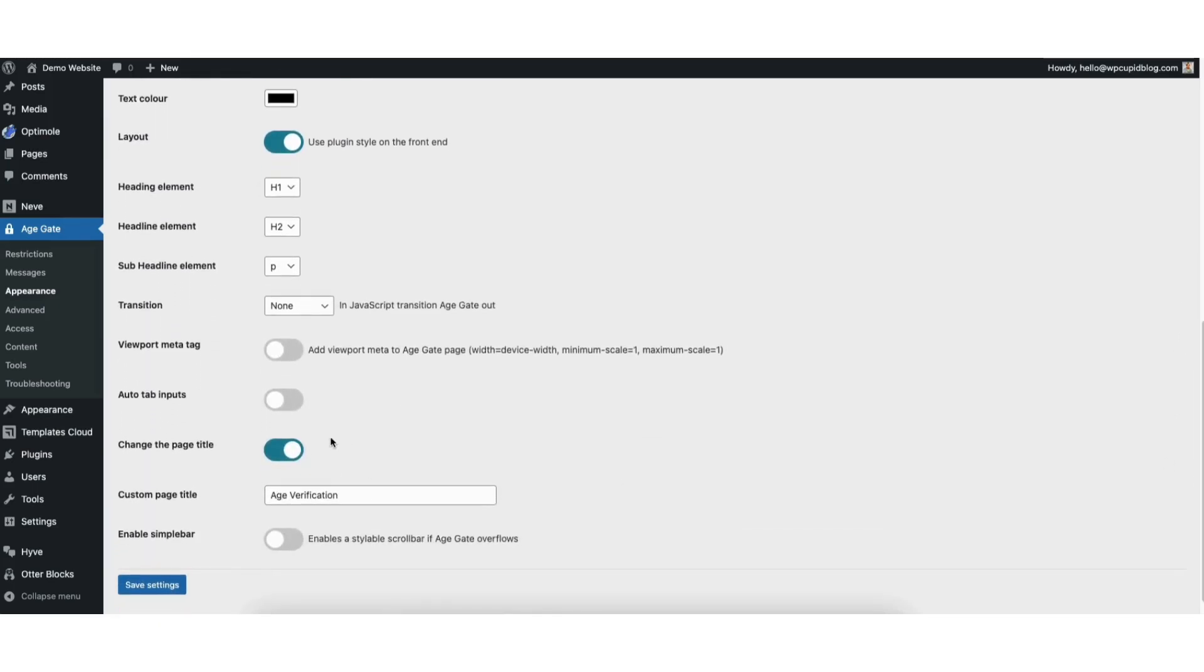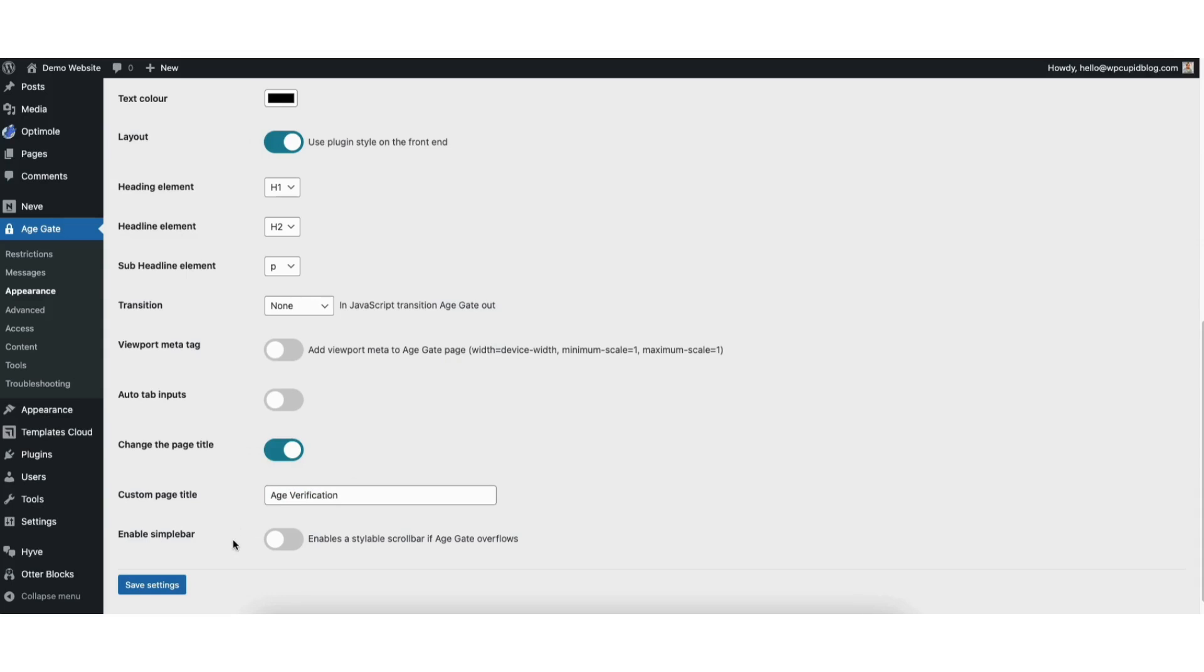If change the page title is toggled on, you can input what the title is by adding a custom page title. You can change this to anything you'd like. Enable Simple Bar, you can keep toggled off. When you're done, click the Save Settings button.